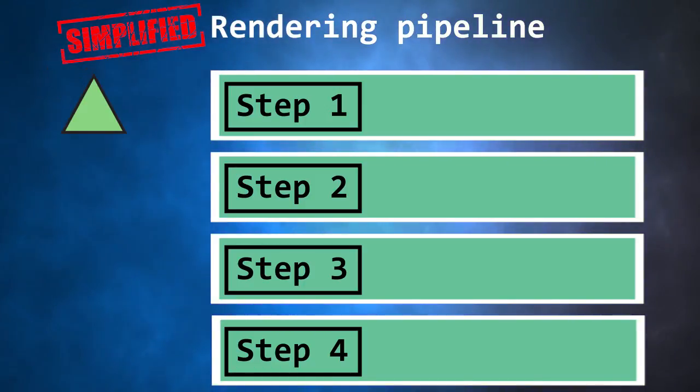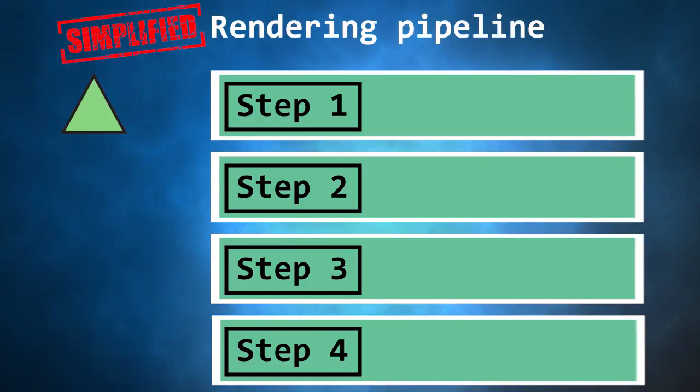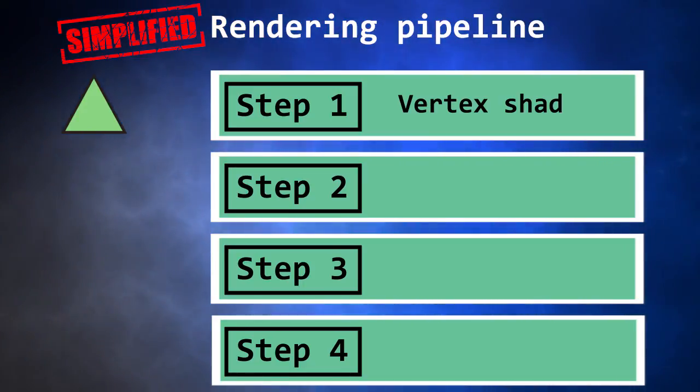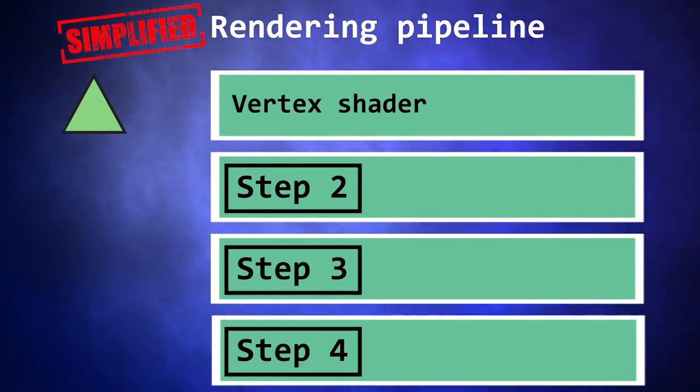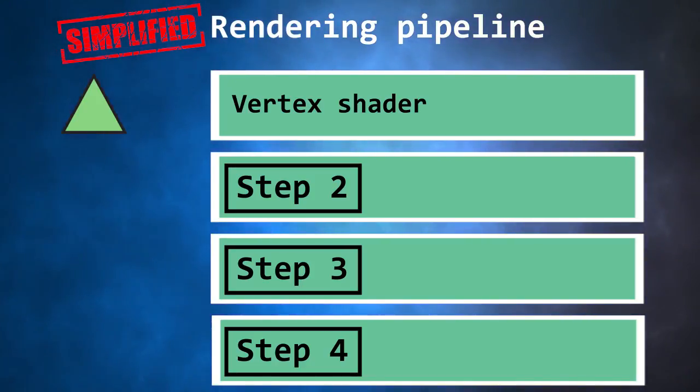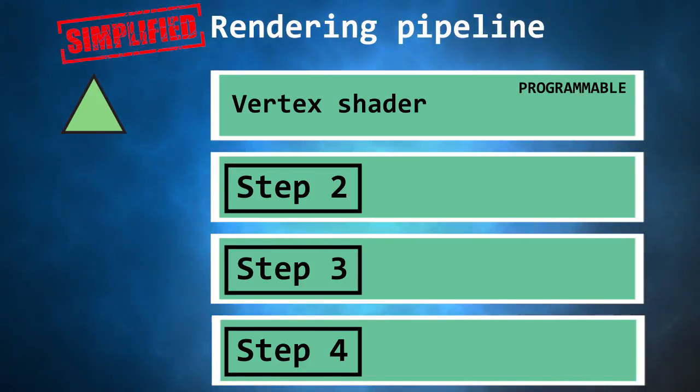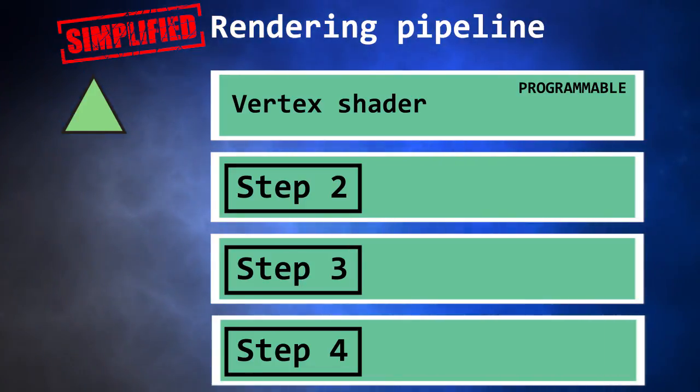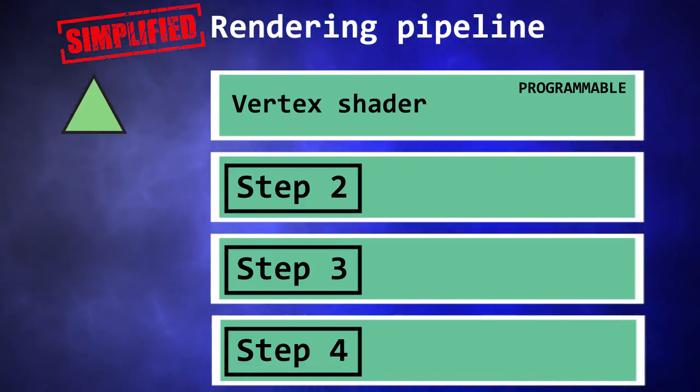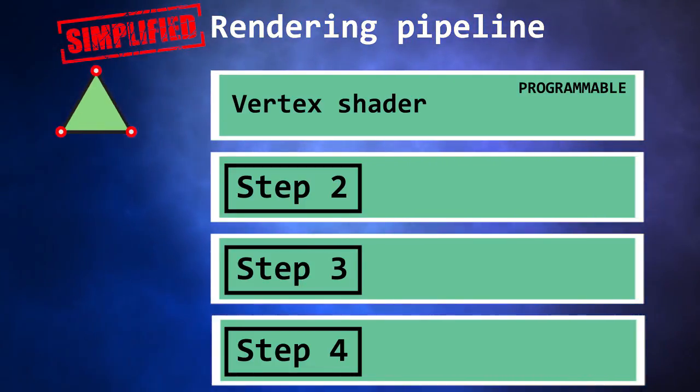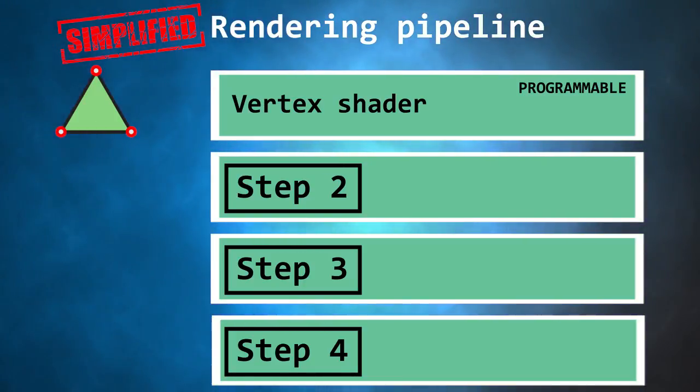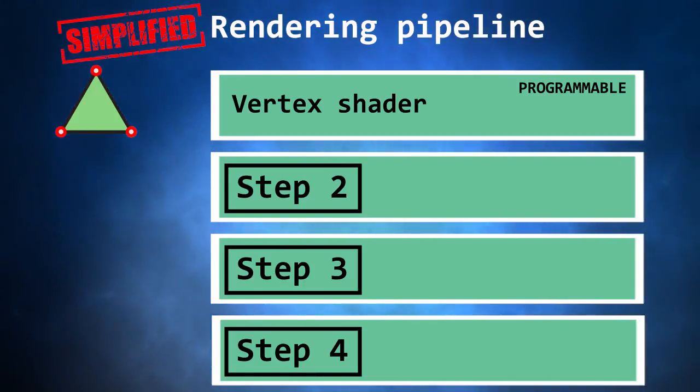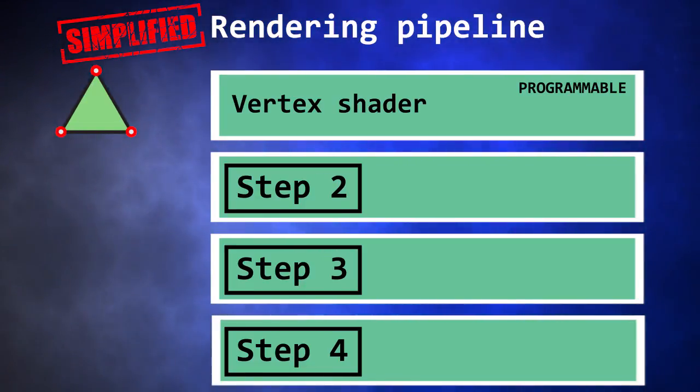For example, let's render a triangle. The first step is called the vertex shader. Since it's a programmable step, we will write the code of this section. The vertex shader will be executed once for each model's vertices. In our case, the triangle has three vertices, then the vertex function will be used three times.